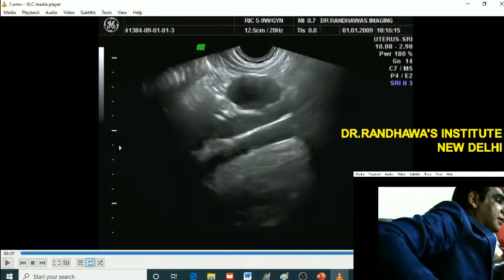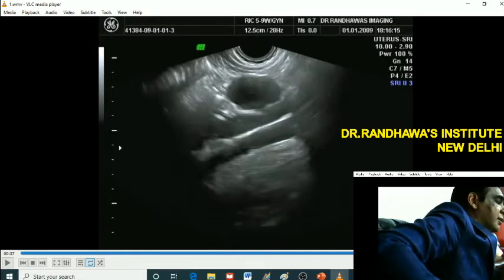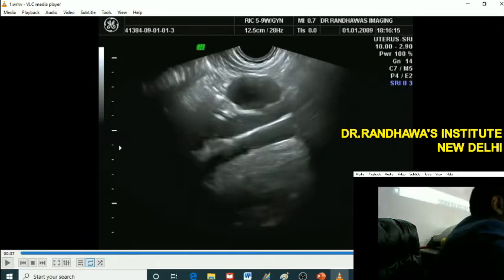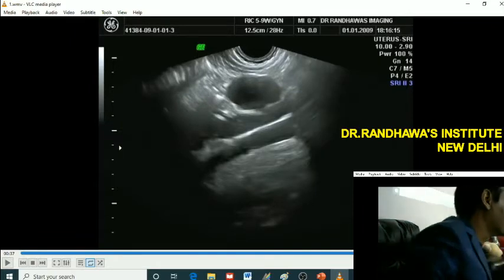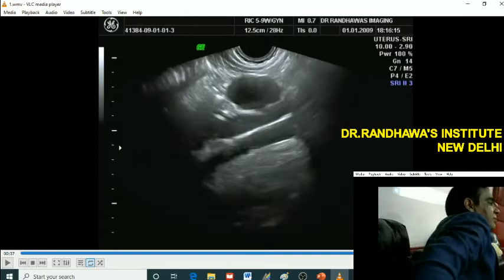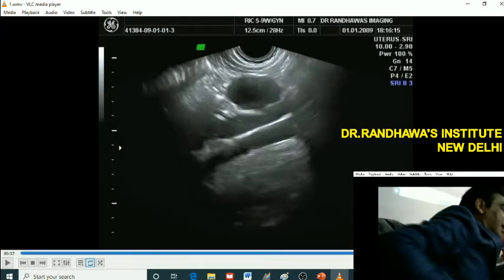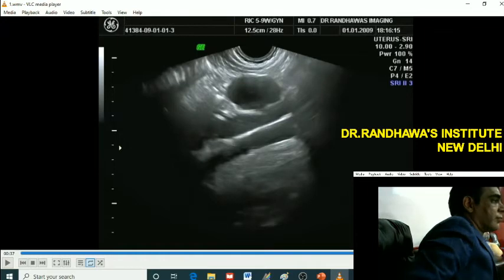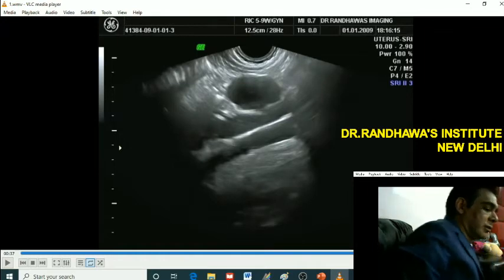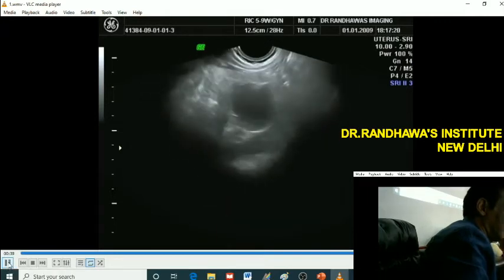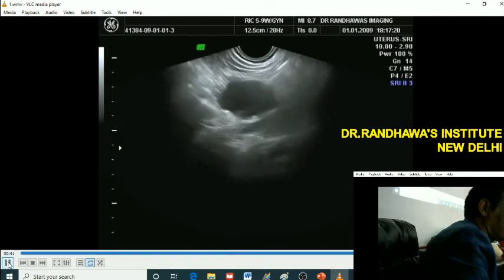If I put the probe like this, what will happen? The beam will go from here to here, so first the kidney will be in focus, then the vessel will come in focus. So what is the section known as? Coronal section. The patient is in lateral position and the probe is kept such that the beam is moving from the right side towards the midline — that is how we get this.